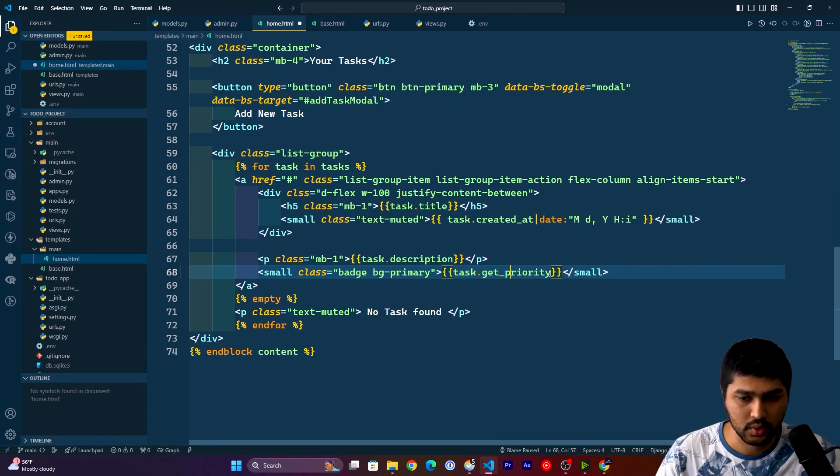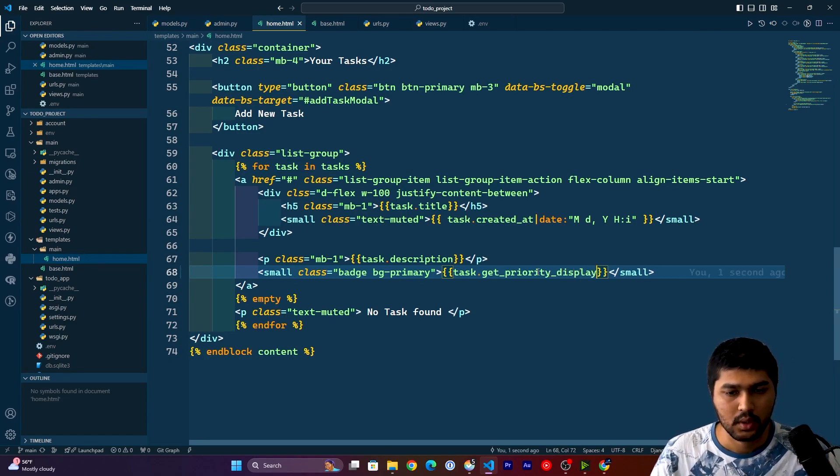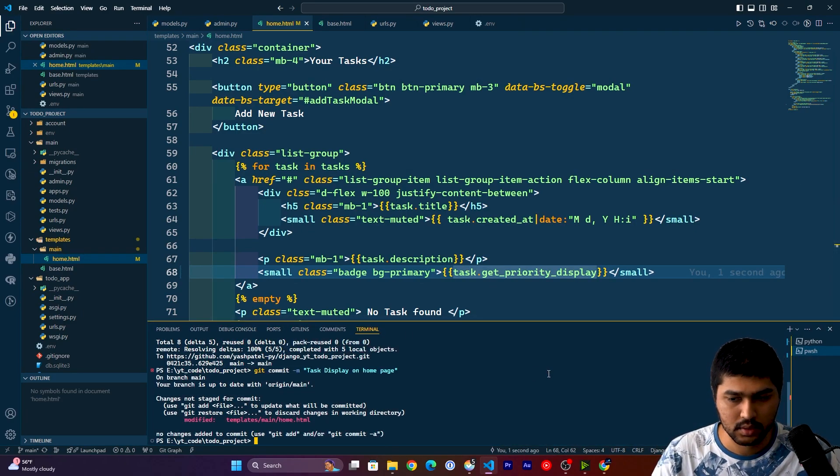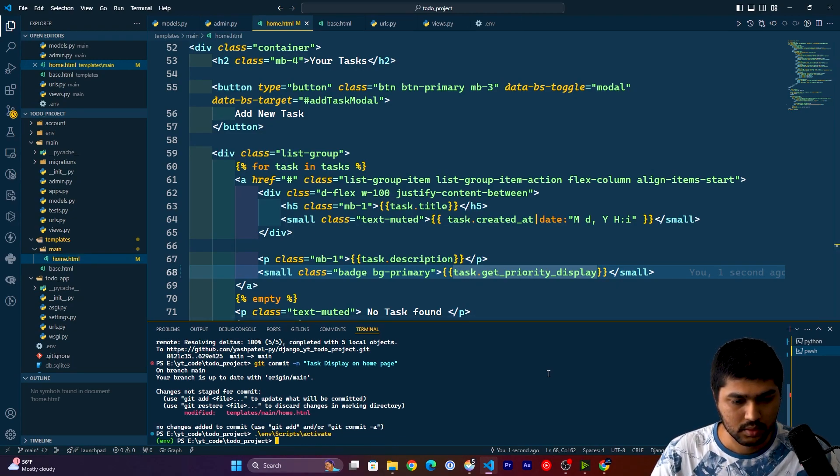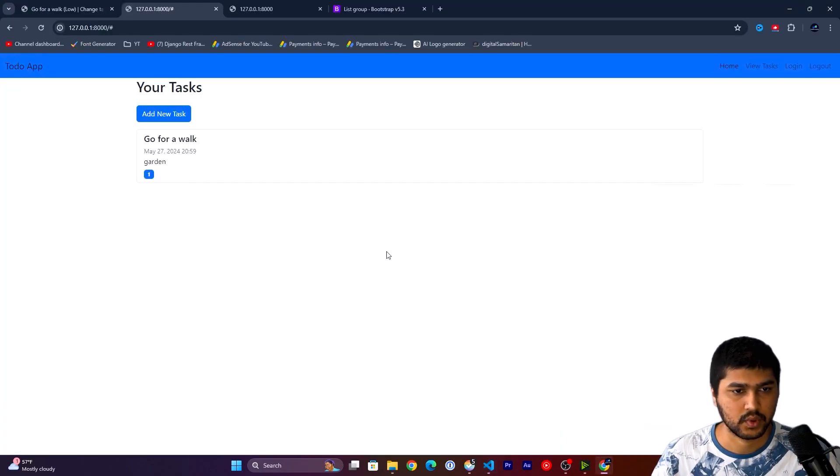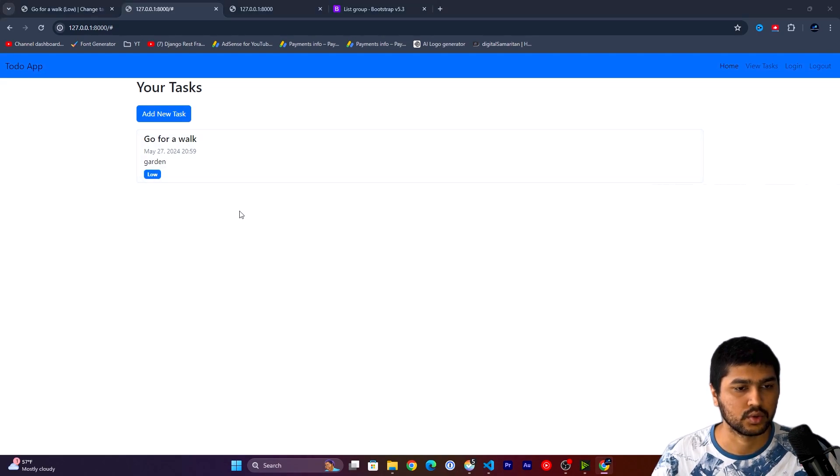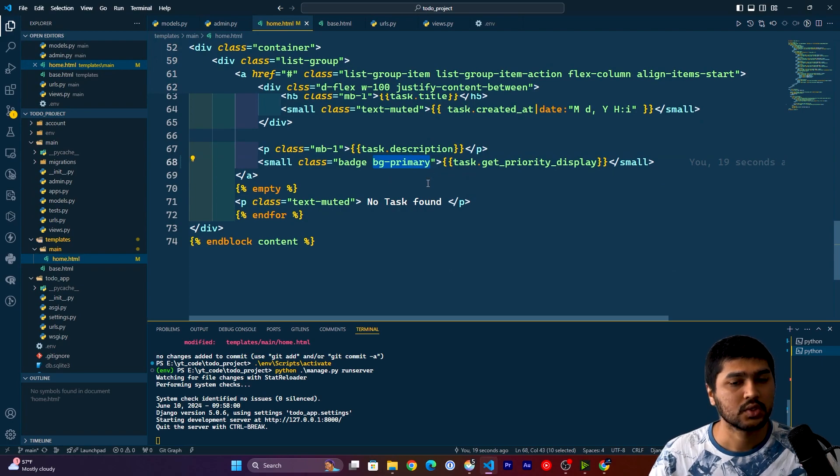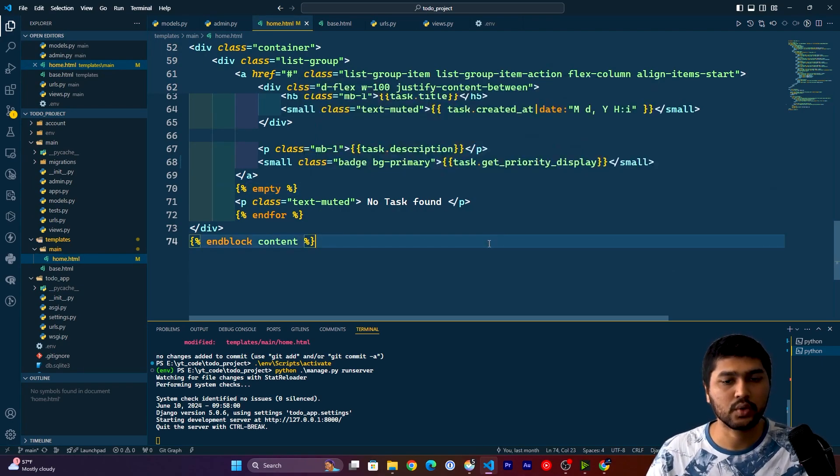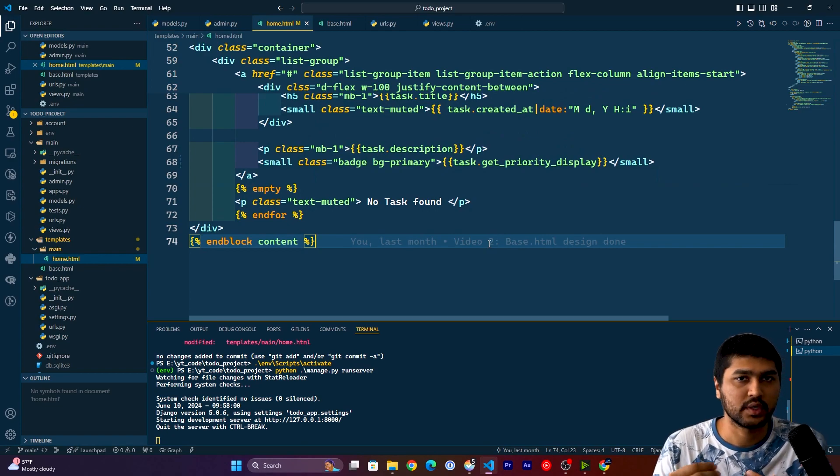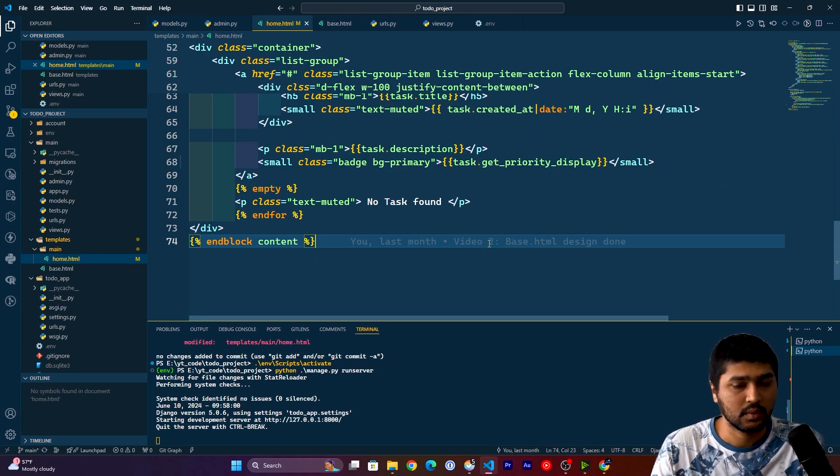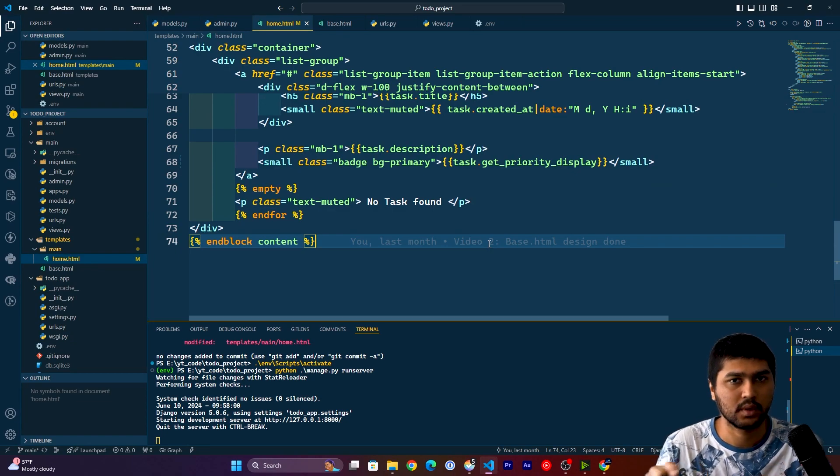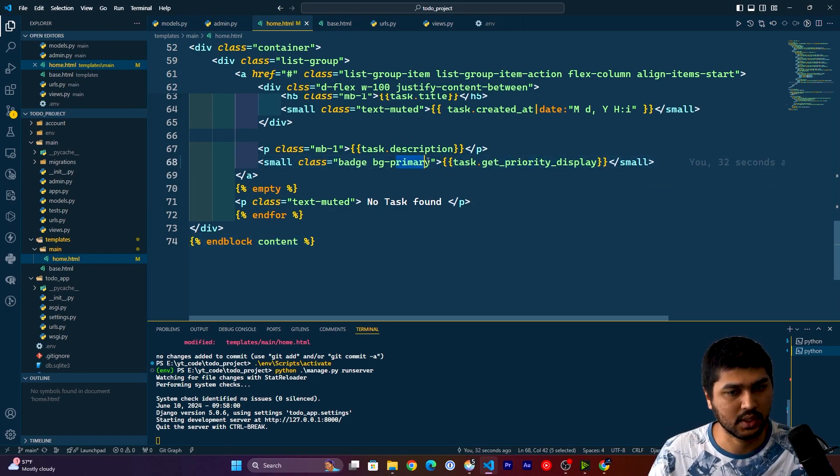So here I can just do task.get_priority_display. If I run the server and refresh, it should show low and all those things, but it is still showing us primary. In this custom filters, what we are going to do is the low label should display in green, medium should be yellow, and high should be in red label, red background basically.